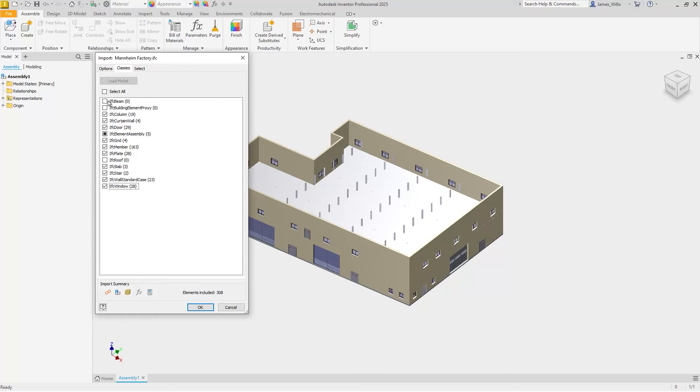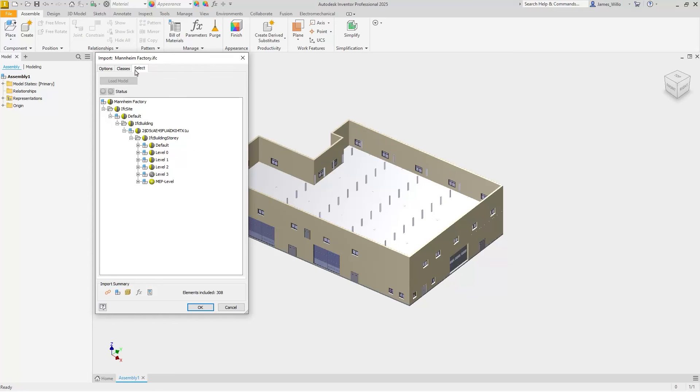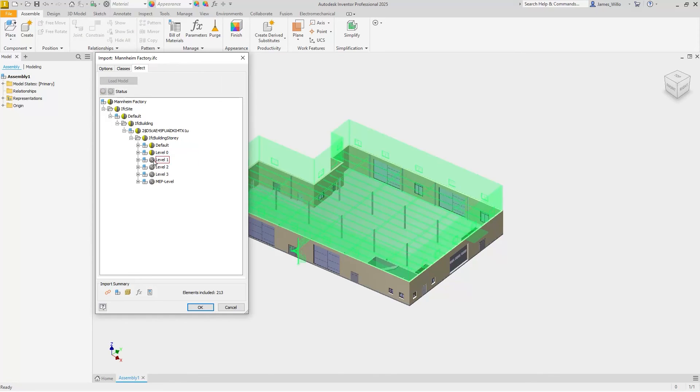The select tab can be used for further fine-tuning of the import selection, but it's also really useful for bulk removing entire levels of IFC geometry.